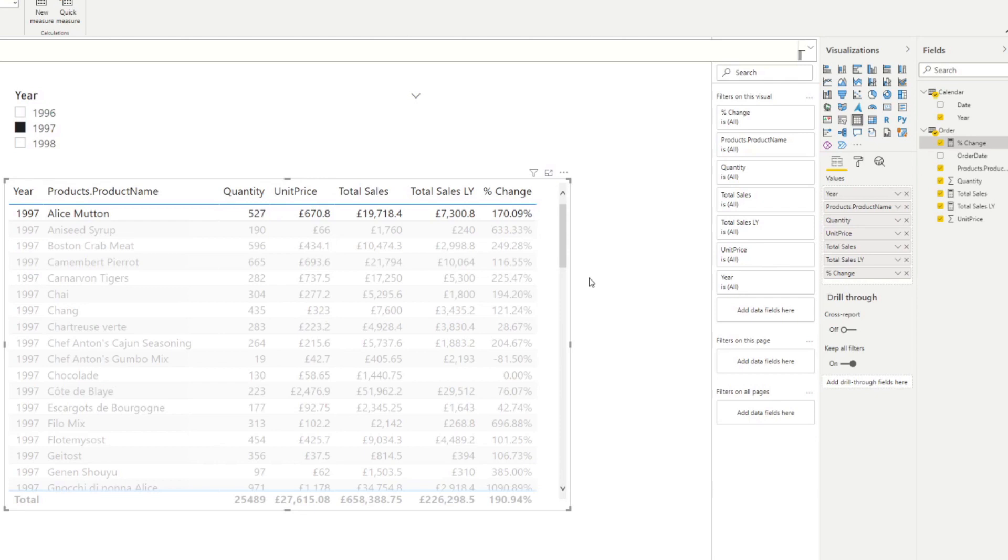And that's pretty much the hard part done. So all we wanted to do was get first the total sales for the current context, we want to get the category, the dimension that we want to see, which is the product. And then lastly, we want to get the measure of the percentage change that we want to show in the scroller. So now let's add this scroller visual.